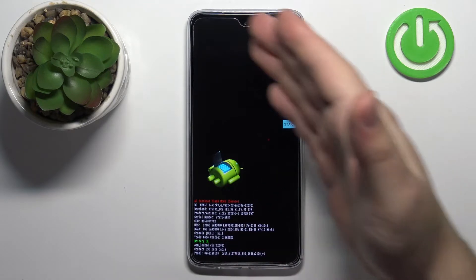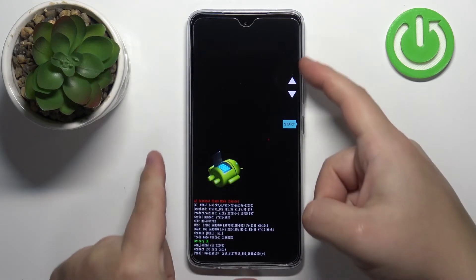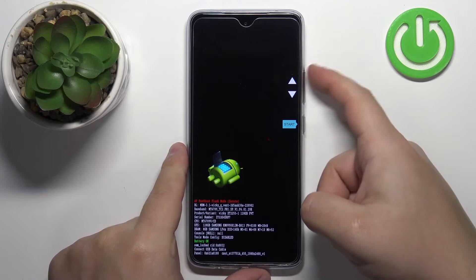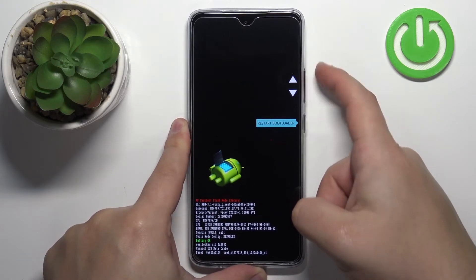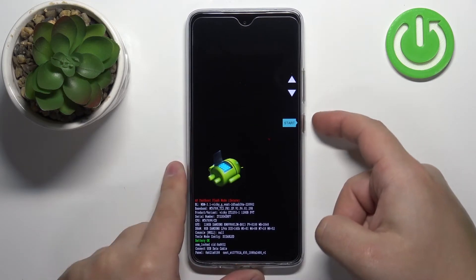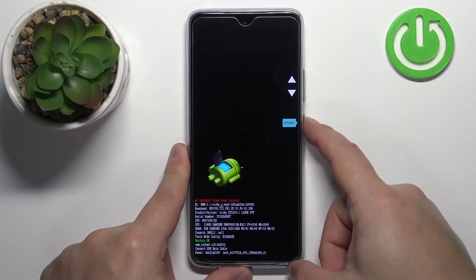And here we have our bootloader menu. We can move through this menu by using the volume up and volume down buttons, and we can confirm the selections by pressing the power button.